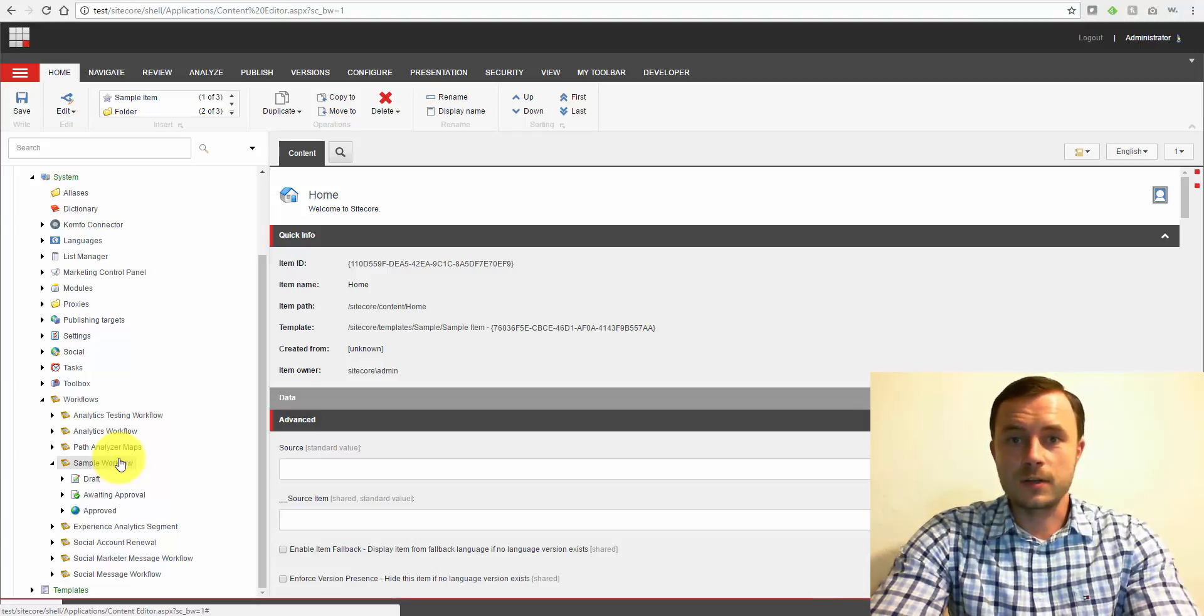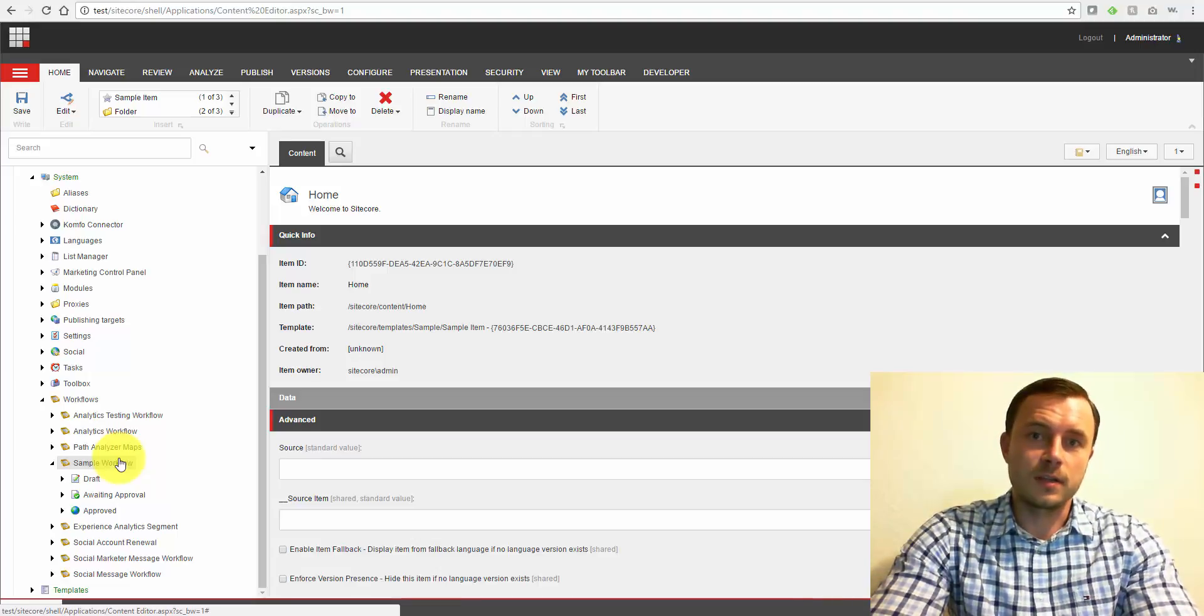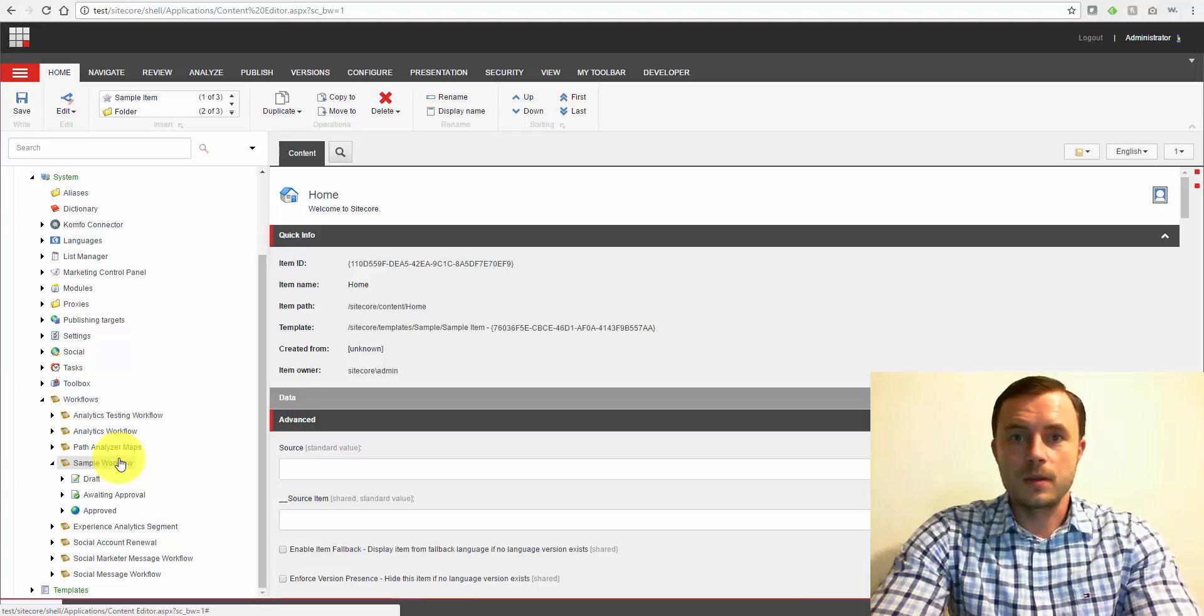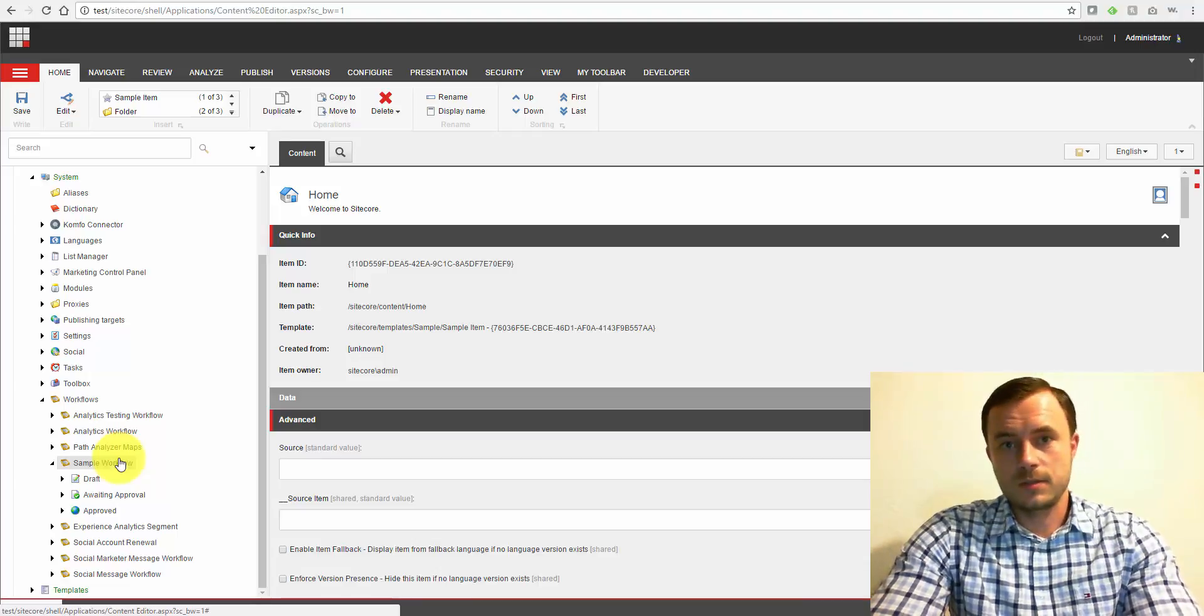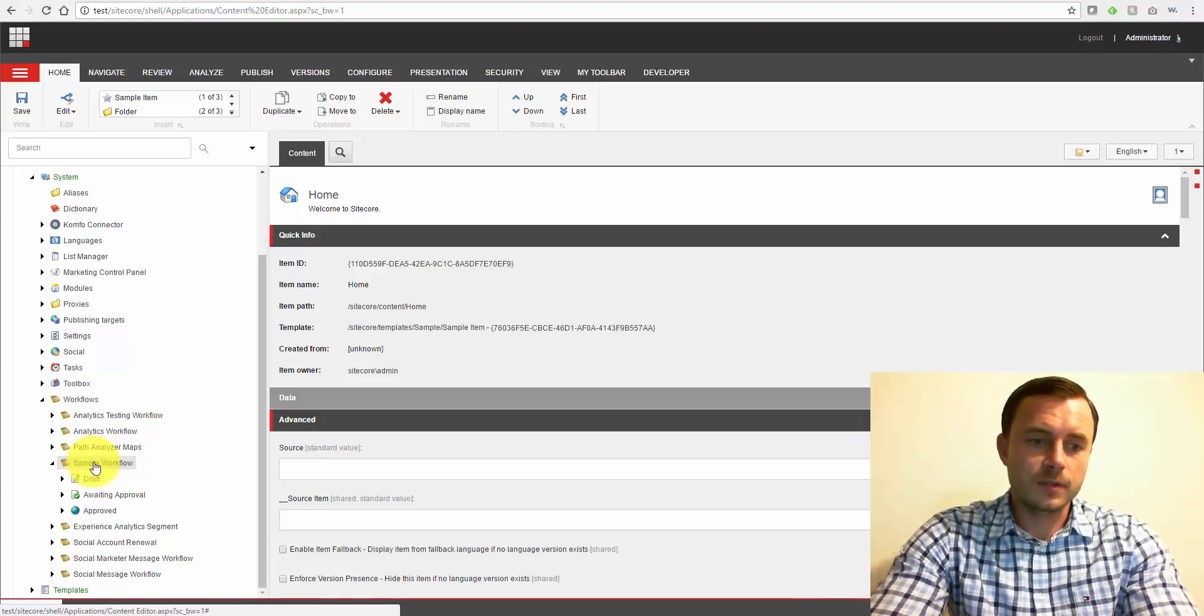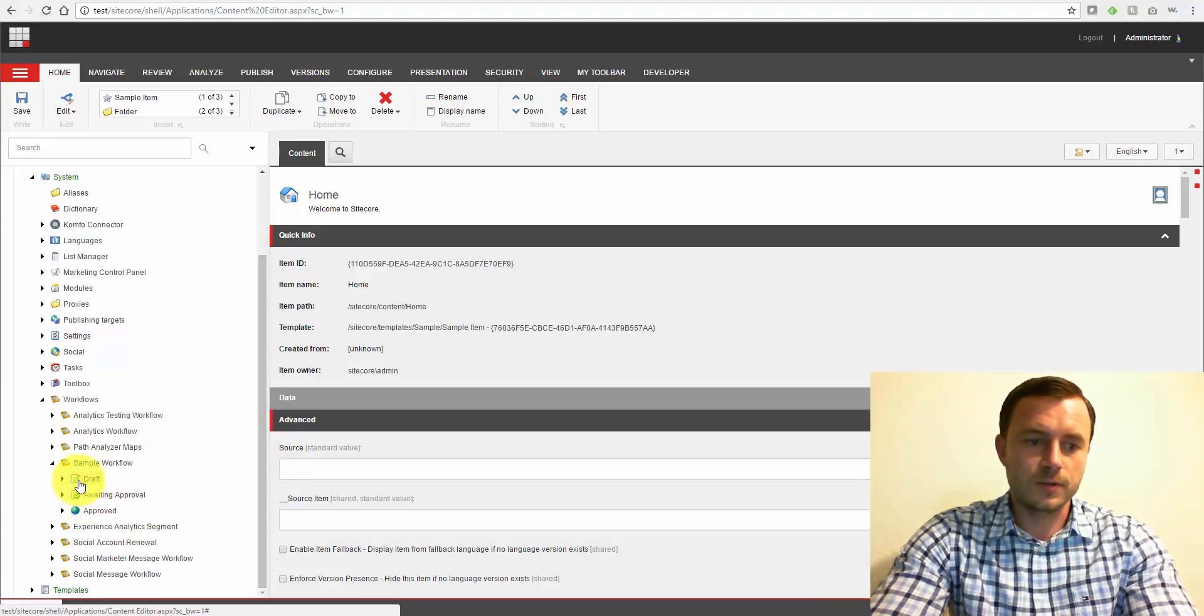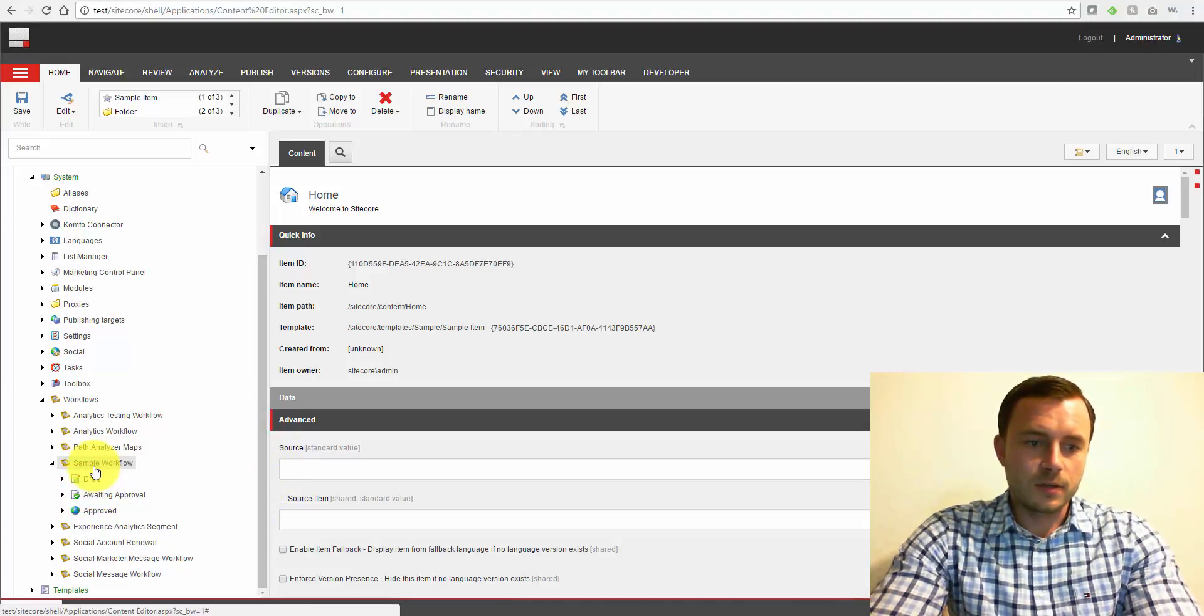So they provide a controlled environment for content approval or for moving certain content items through business steps.